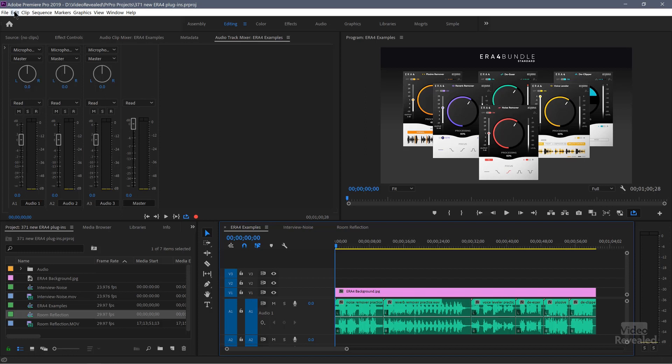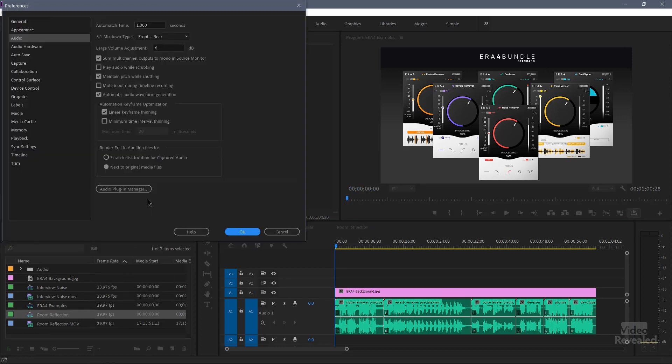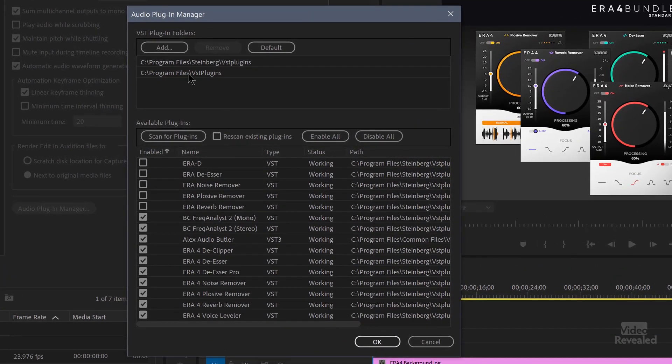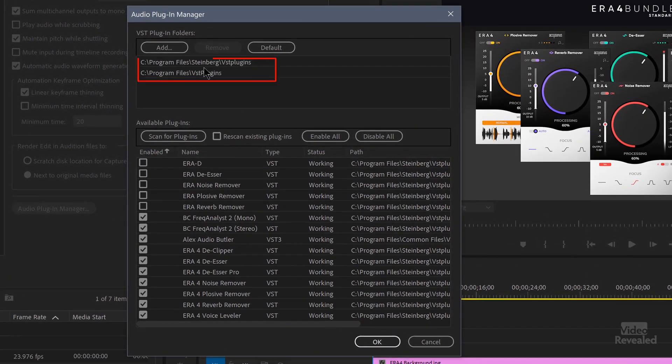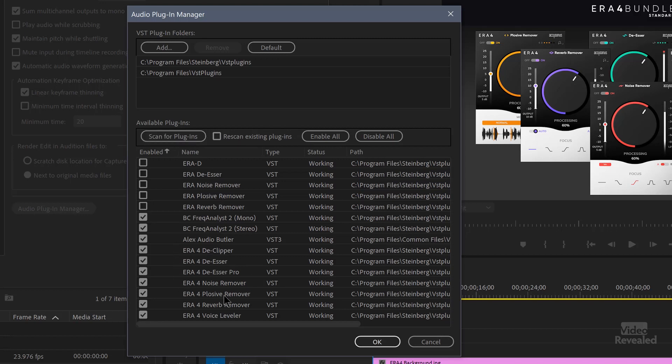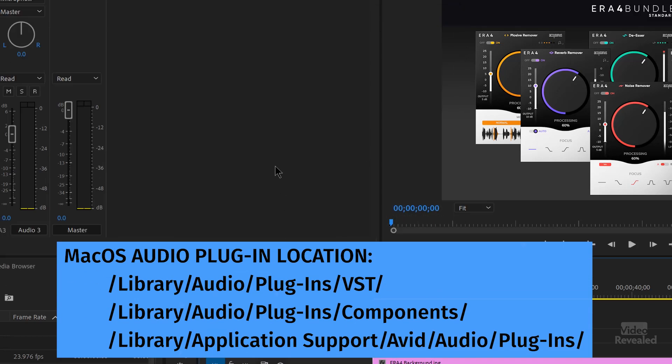In the Edit menu on Windows, the Premiere Pro menu on Mac, go to Preferences, Audio, and Audio Plugin Manager. These are the two directories that I set up already. You can scan for plugins. This will usually find all of the plugins. You can see there's the ERA4 plugins there. On the Mac, it's a different location. You only have to do that once. Now that the applications know where they are, you'll be able to use them.